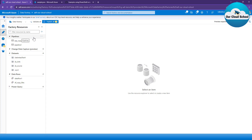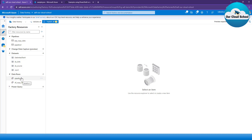Similarly, with Azure Data Factory, for each resource type you create, you can make it a parameterized resource type. Think of each resource instance as a reusable function. You may add parameters to pipelines, datasets, data flows, Power Query, or any of these resources.